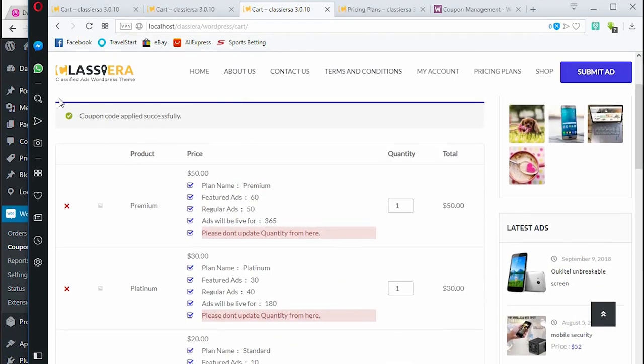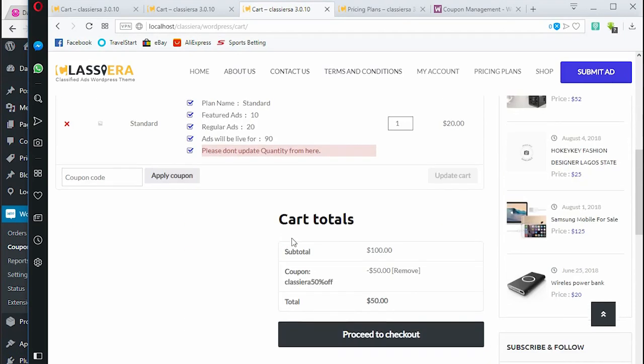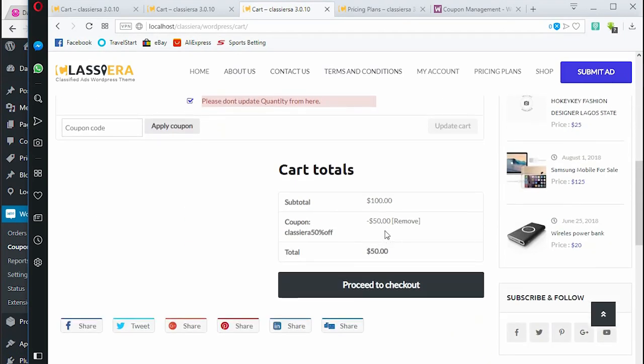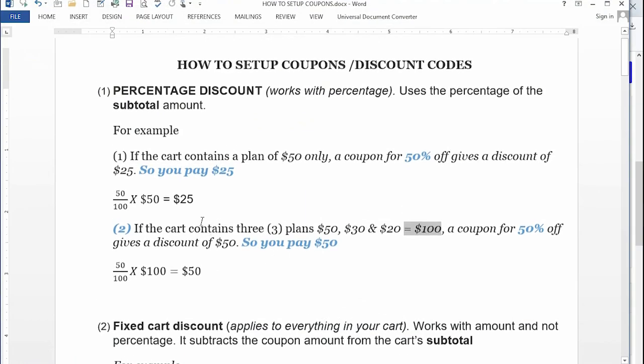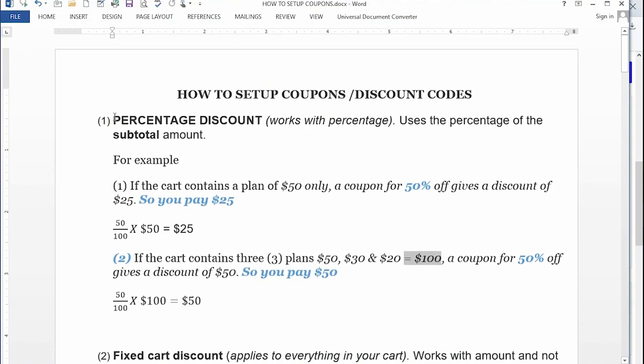The coupon code applies successfully. Again, we have half of the price of what we expected to pay because it's a 50% off or discount. Instead of paying $100, we are going to pay $50. That is how the percentage discount actually works.